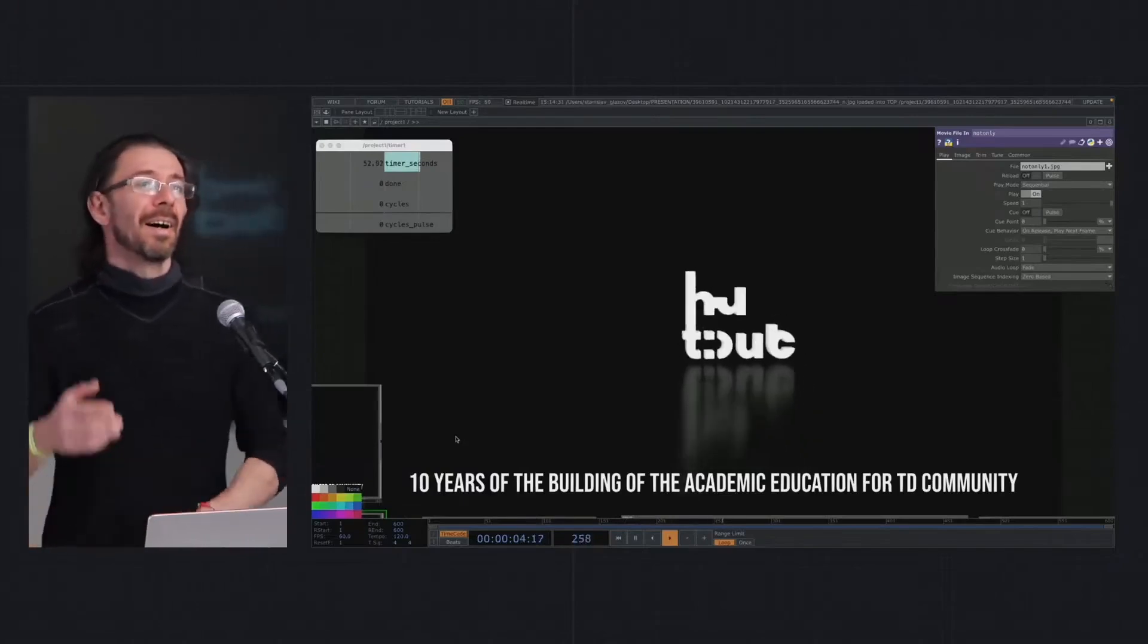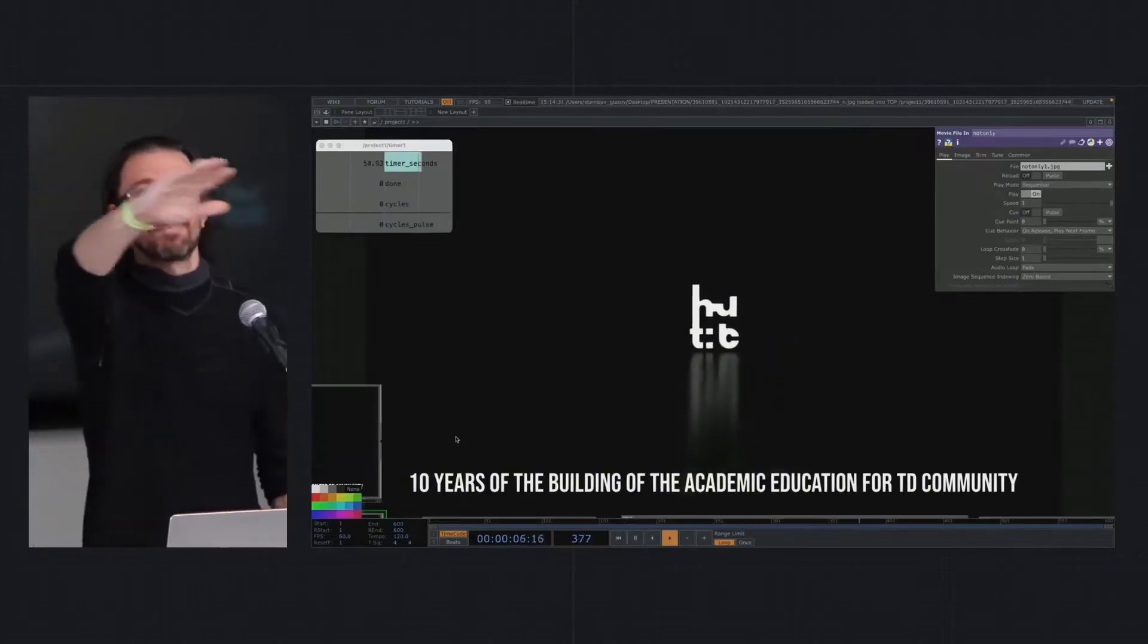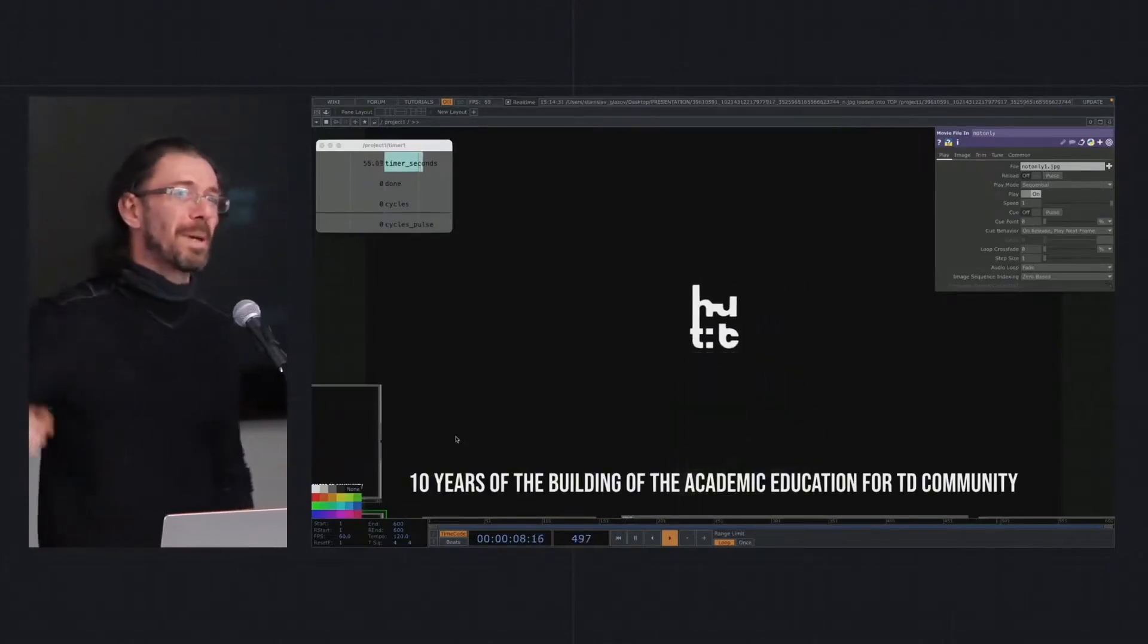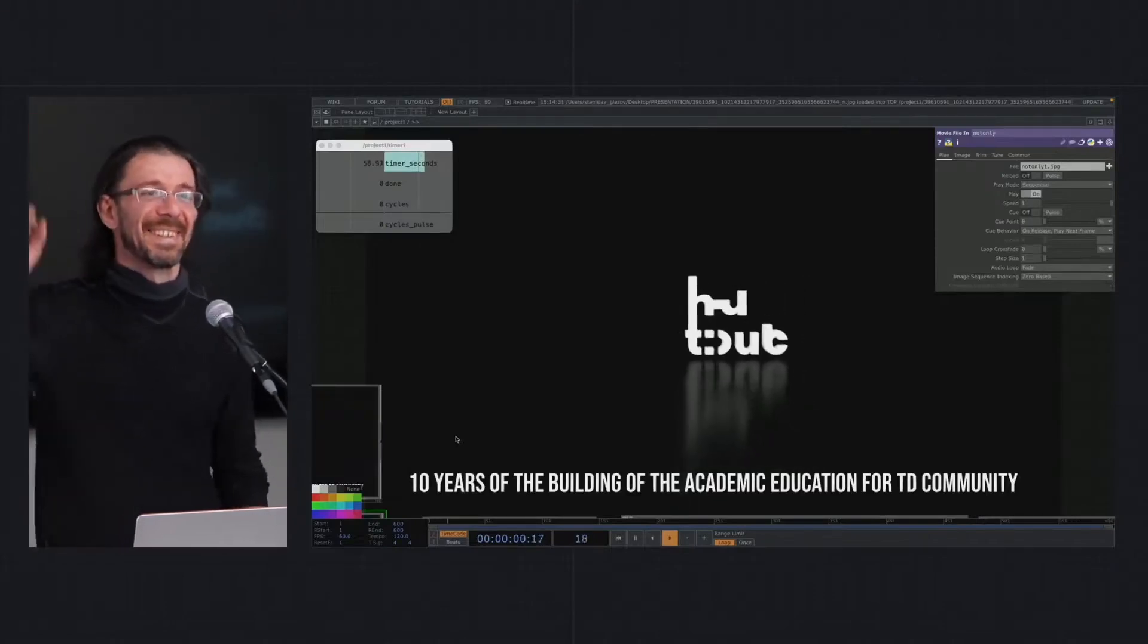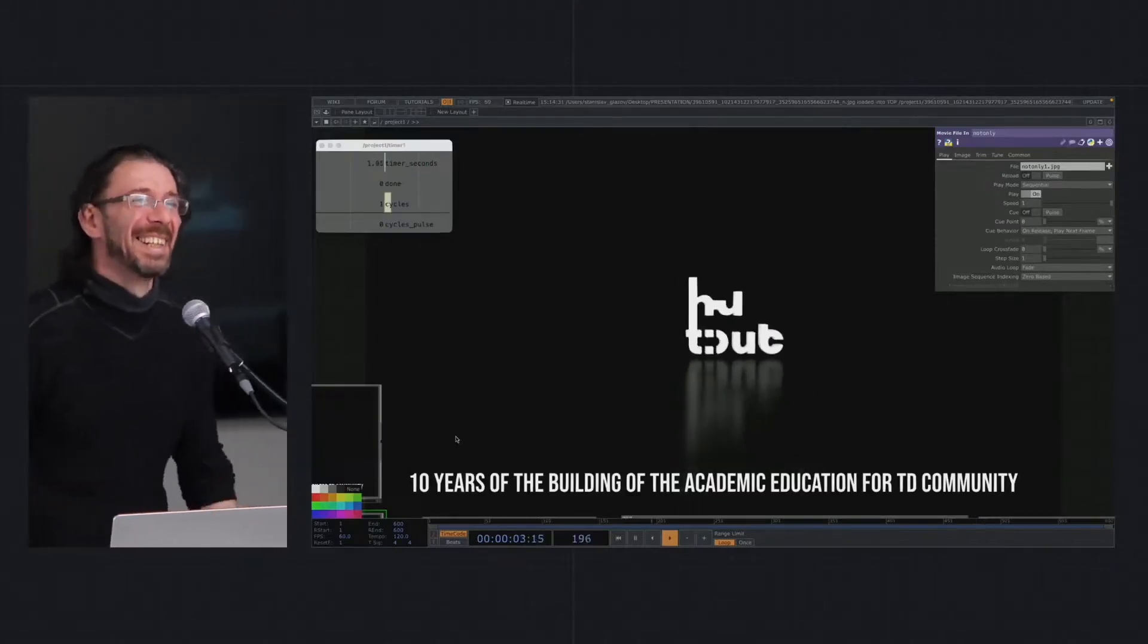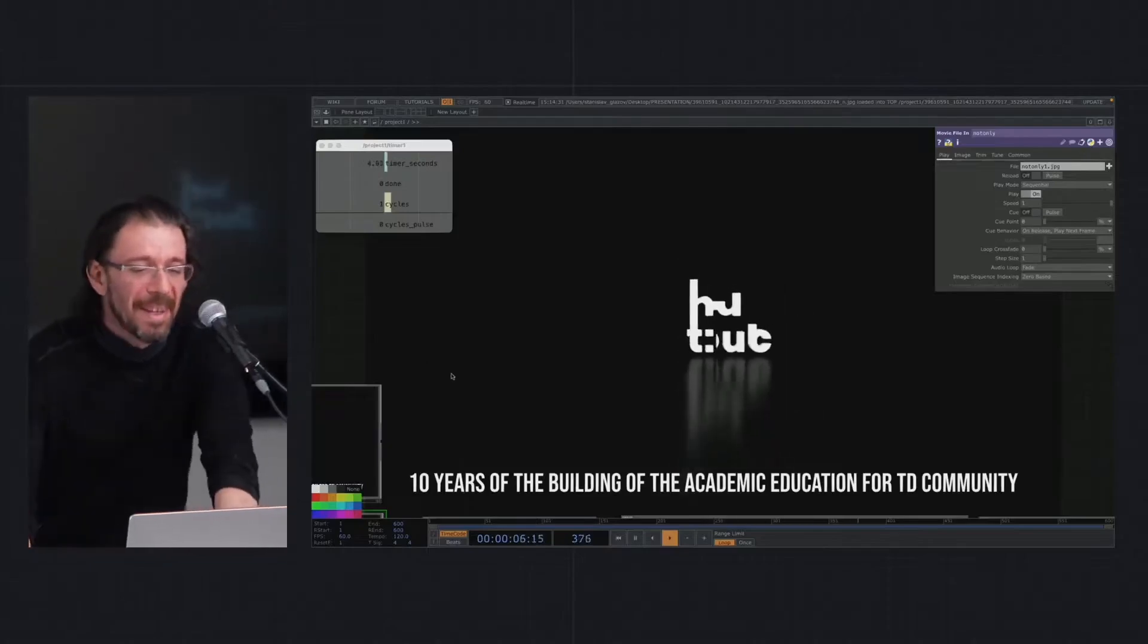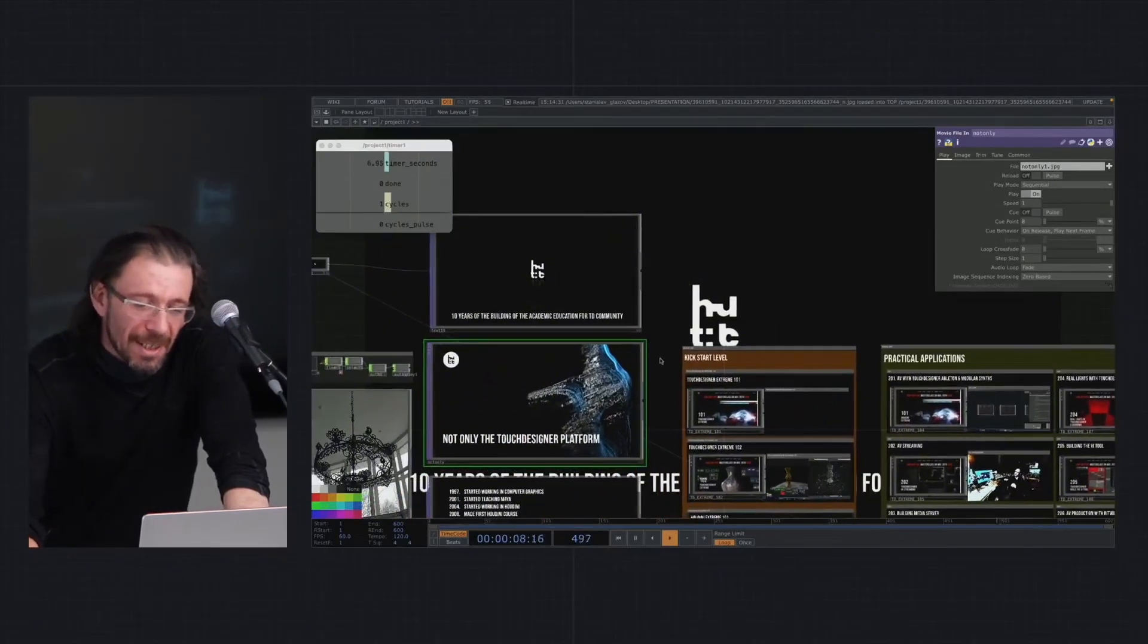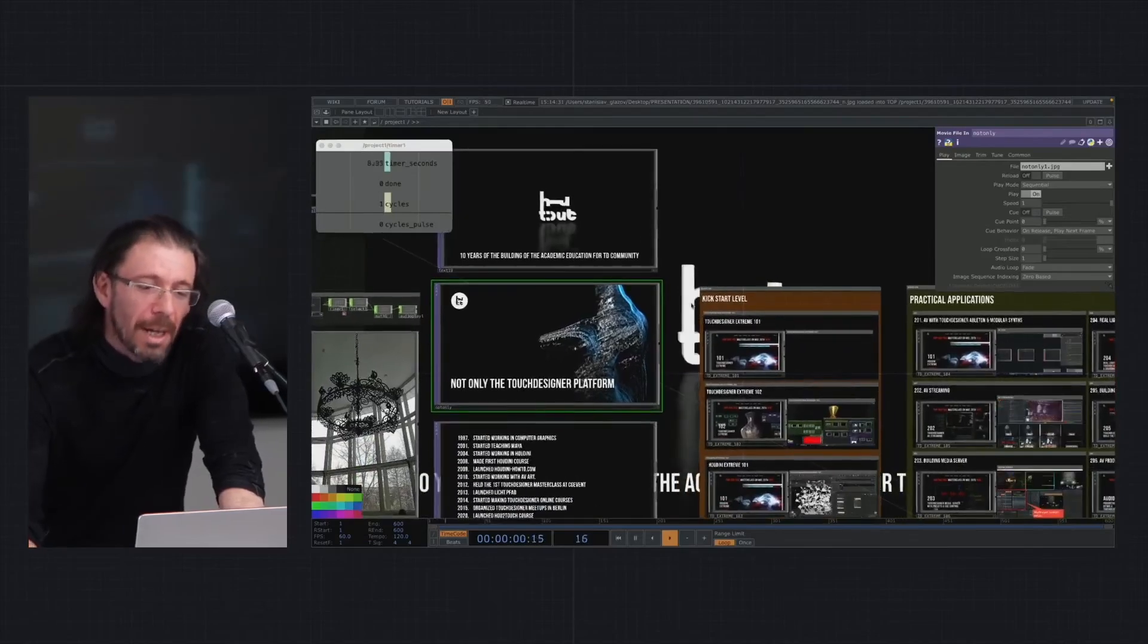One question for the people here: who was participating in my courses? Thank you guys, that was inspiring me all my life.